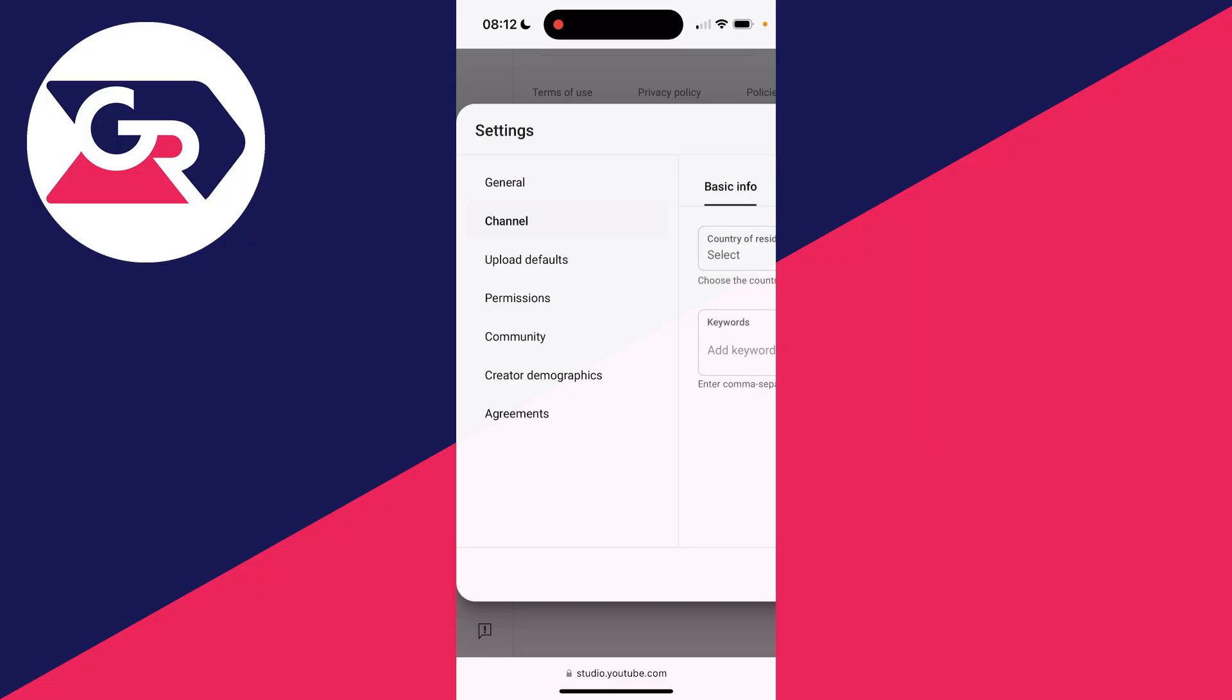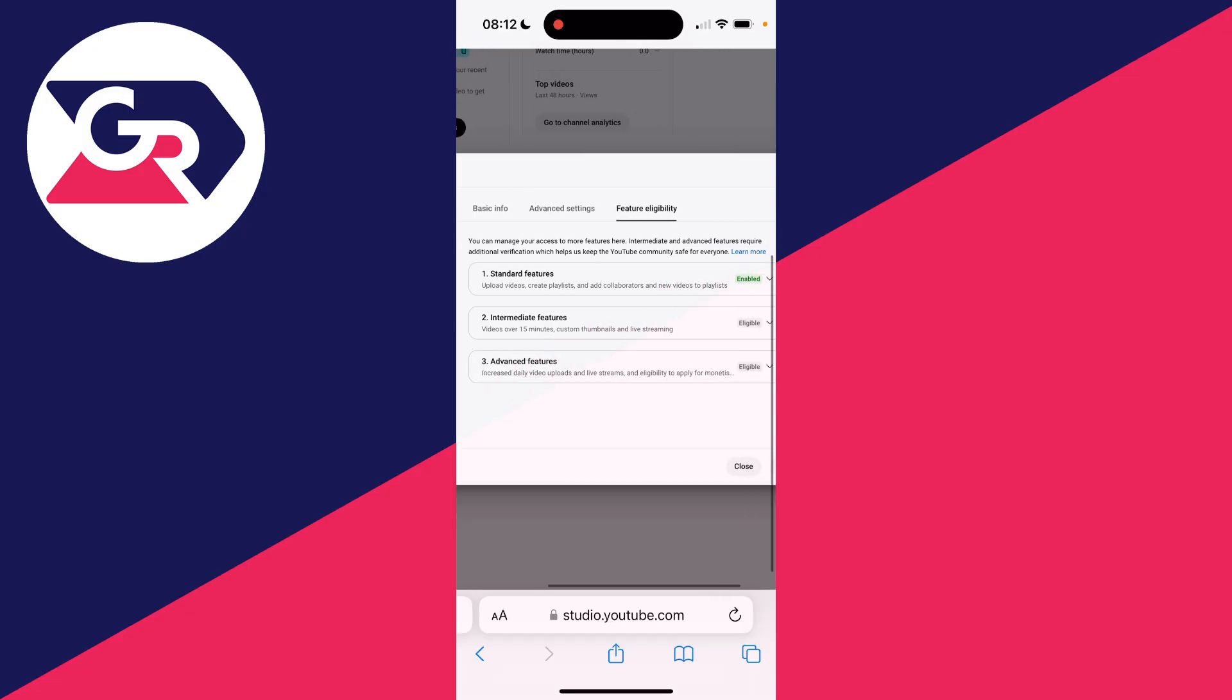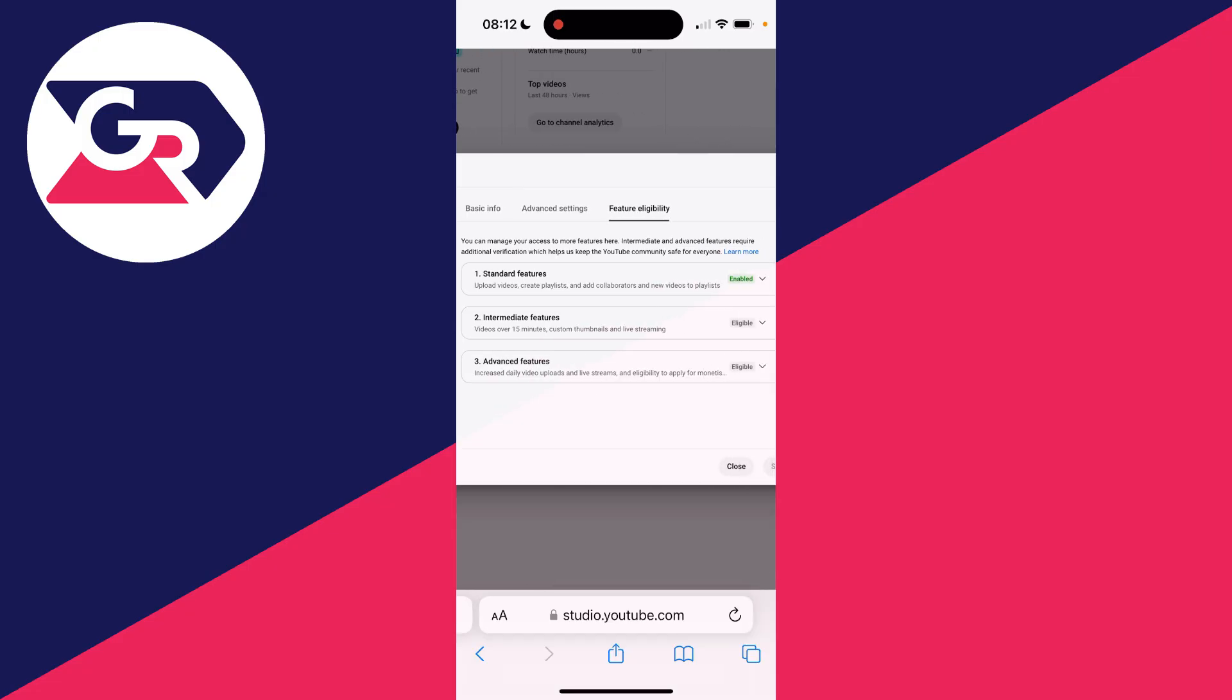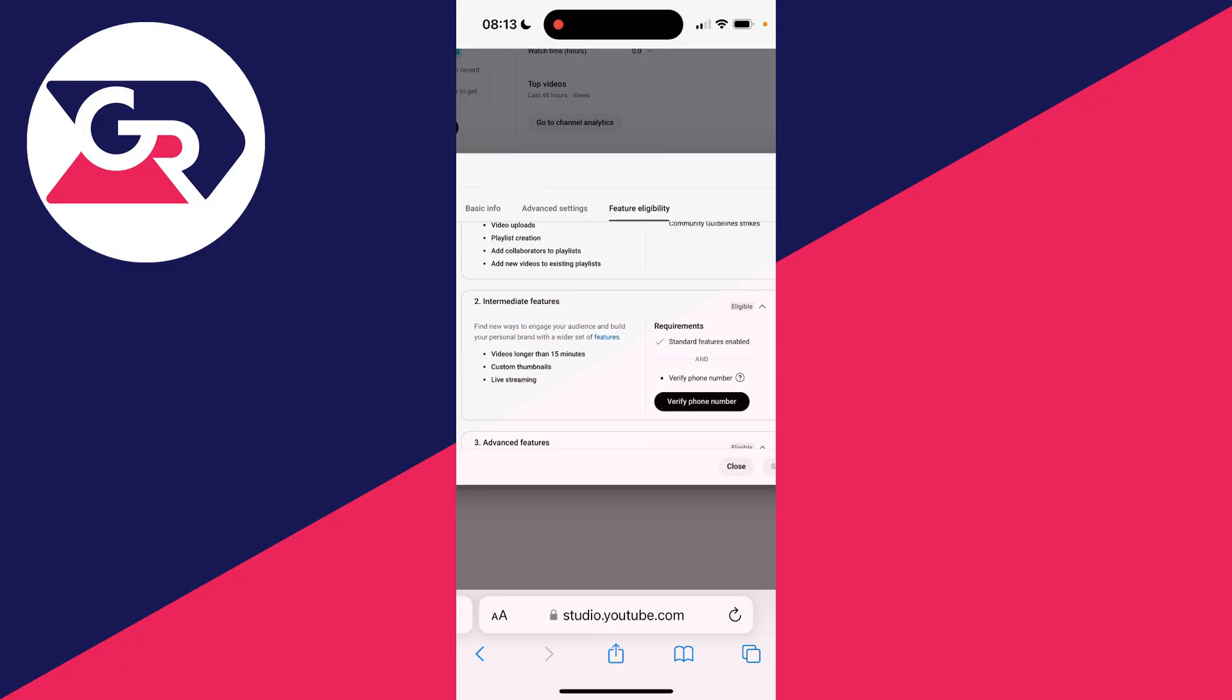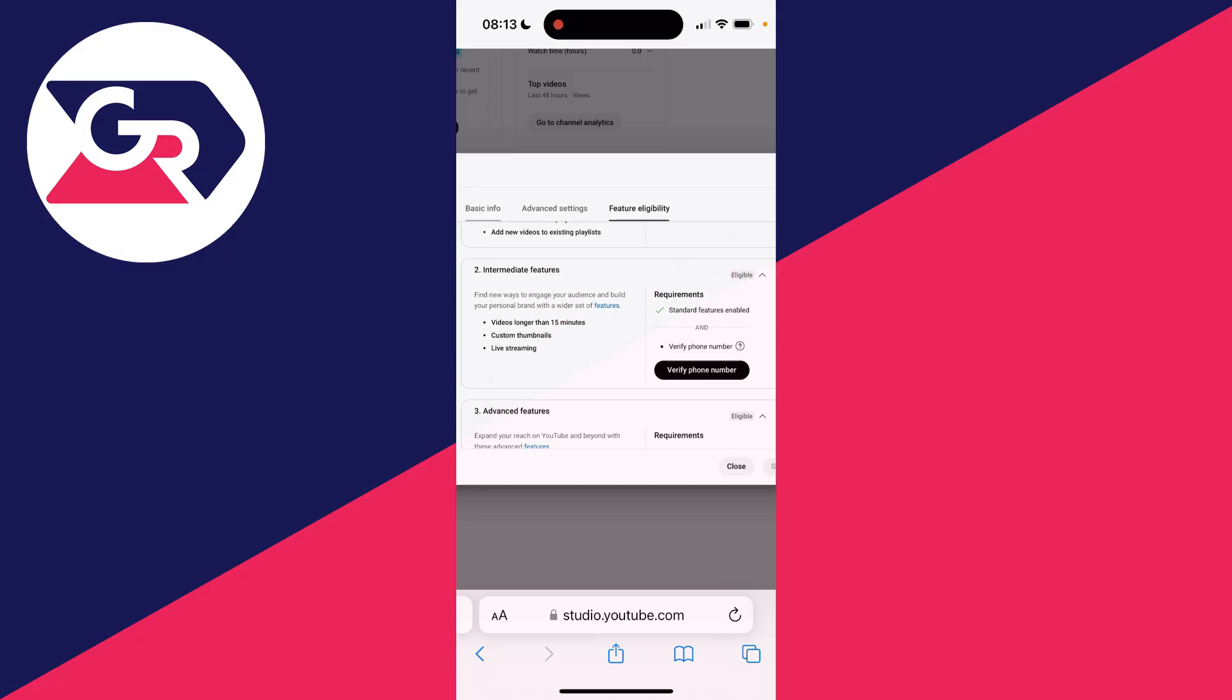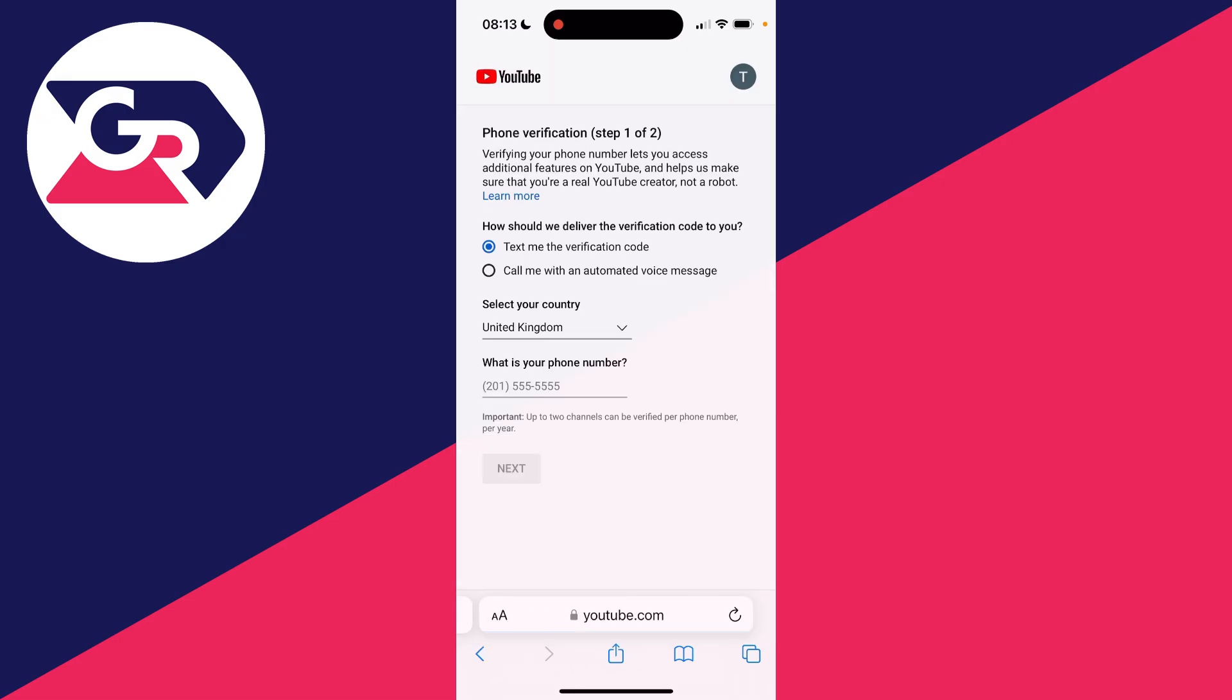On the left, select Channel and scroll across to click on Feature Eligibility. You'll see standard, intermediate, and advanced features. My standard features are enabled, yours probably will be too, but my intermediate aren't. To enable them, we need to verify our phone number.